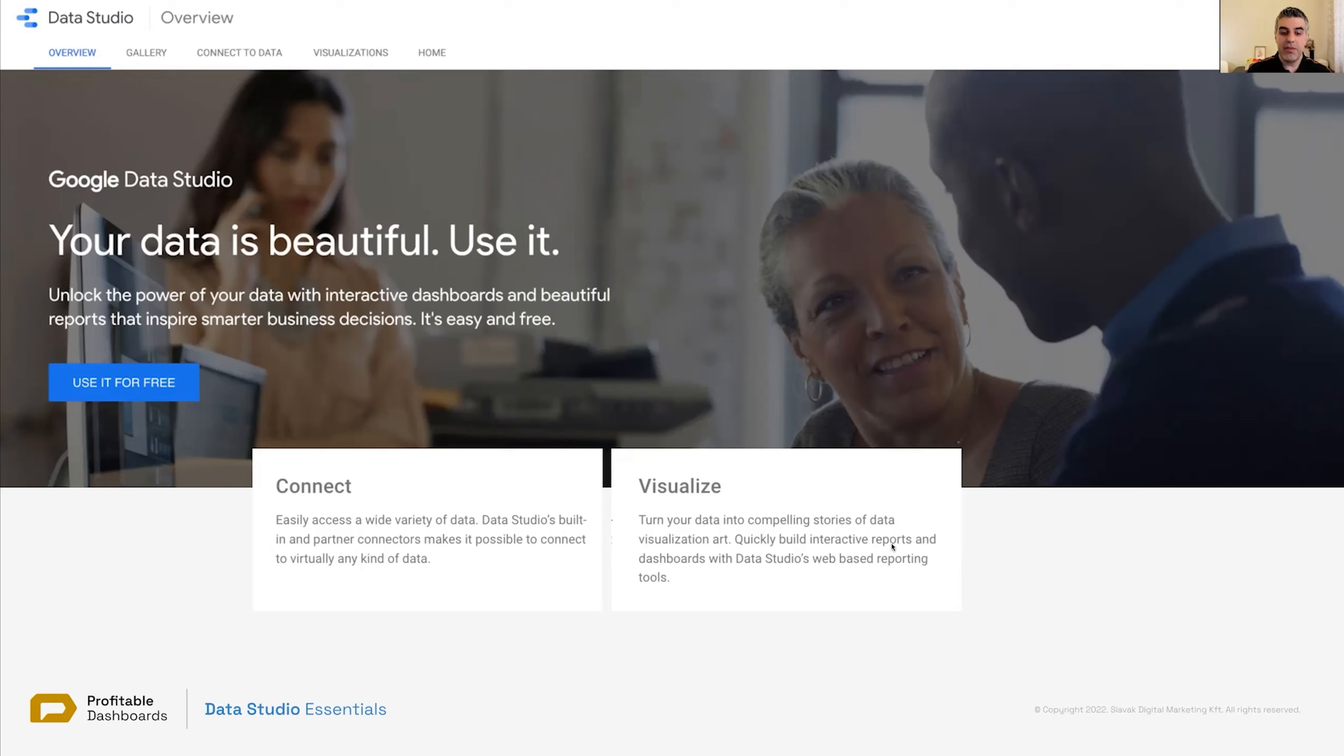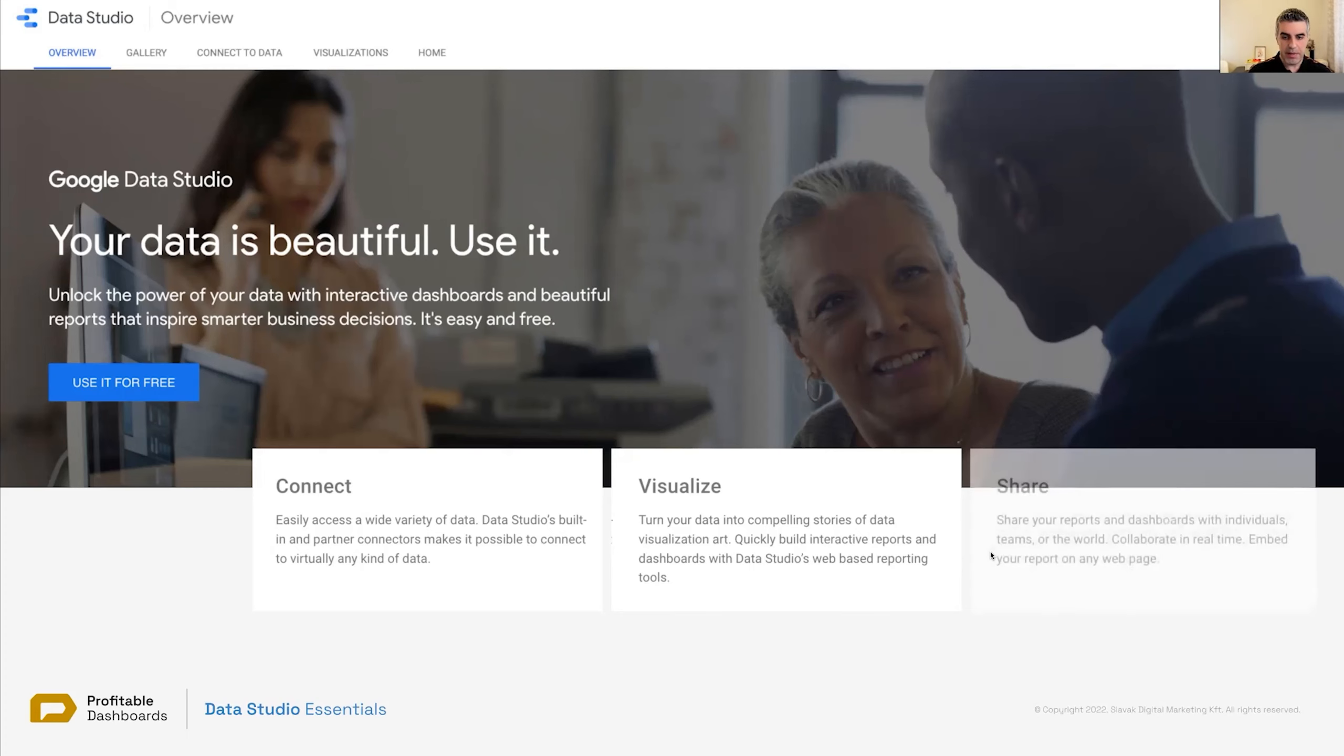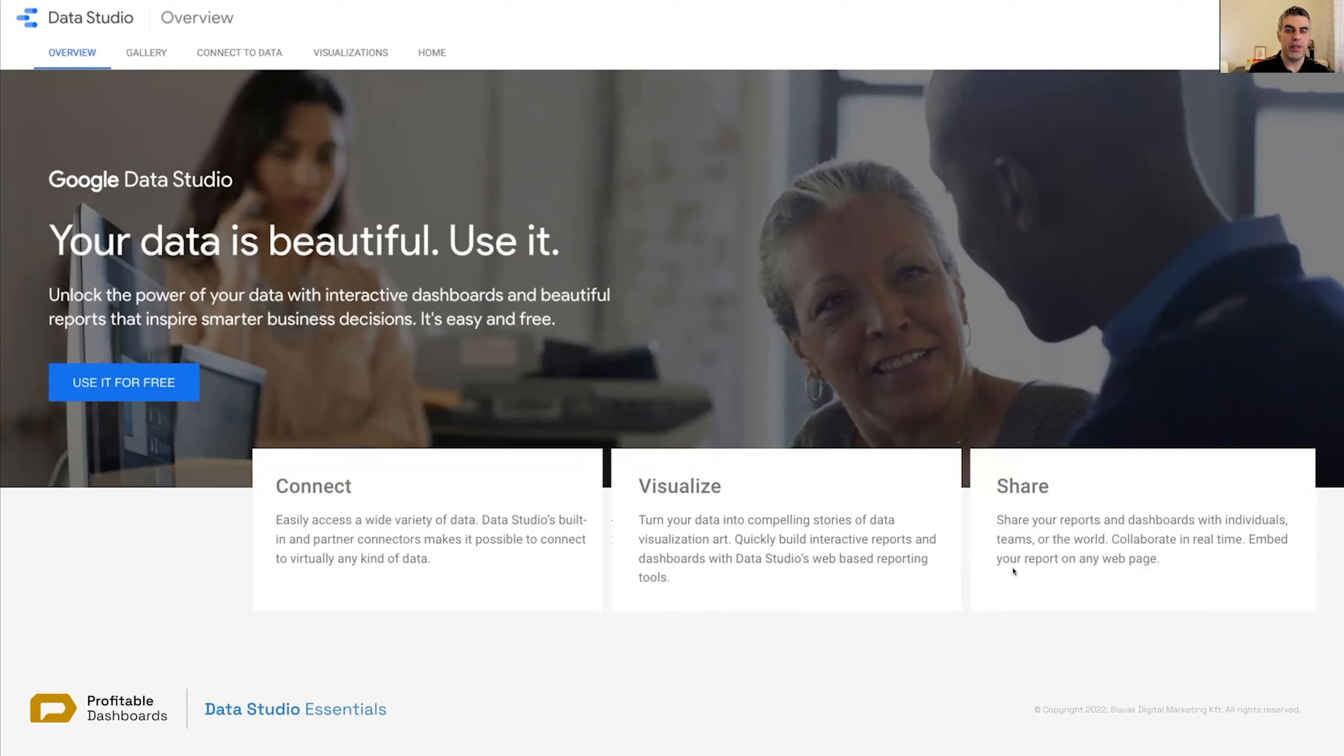Interactive reports, web-based reporting tools. So everything is web-based. We can access Data Studio interface from anywhere. There is no software to install, unlike some other dashboarding tools out there. So there is no Data Studio desktop, for example. Everything is web-based, just like any other tool in Google marketing platform.